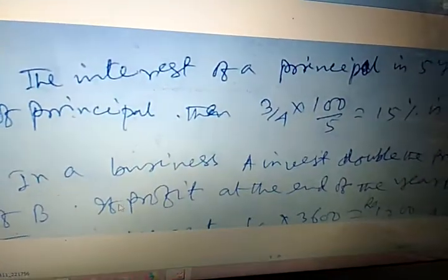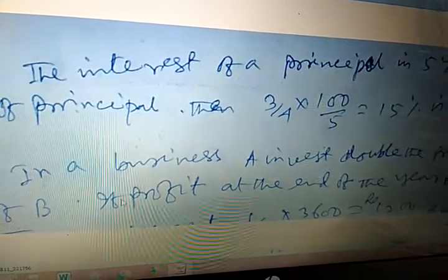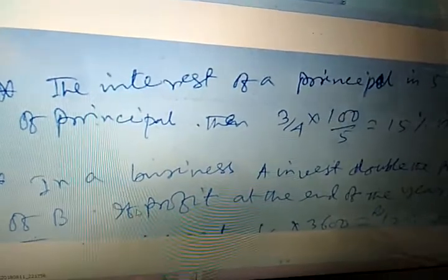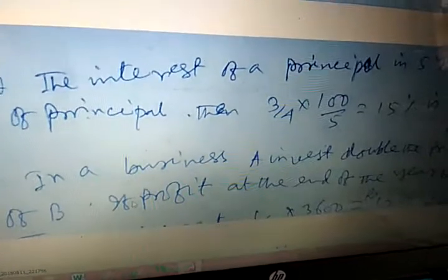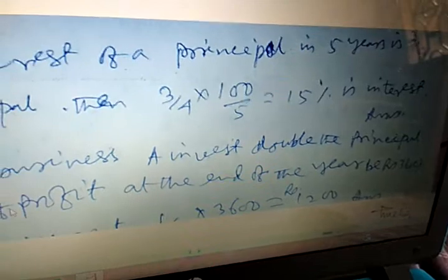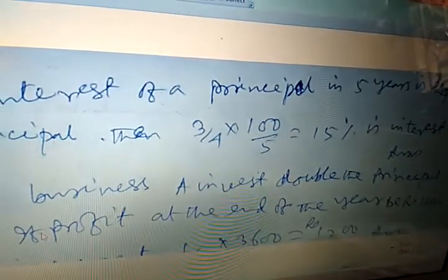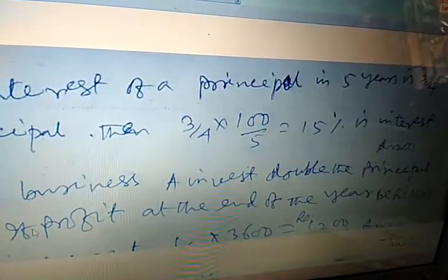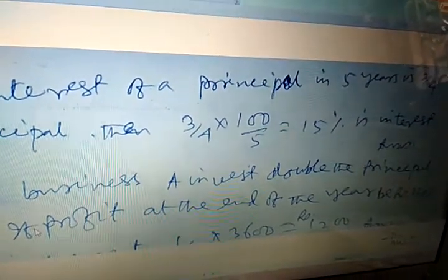In a business where A invests double the principal of B, the profit at the end of the year is 3600 rupees. A gets two-thirds and B gets one-third. Therefore the profit taken by B is one-third of 3600, which equals 1200 rupees.